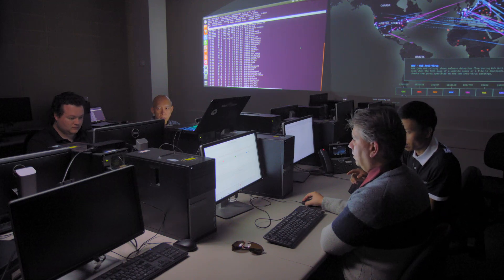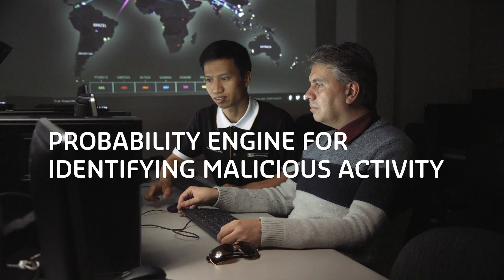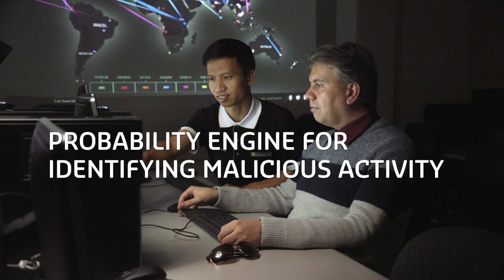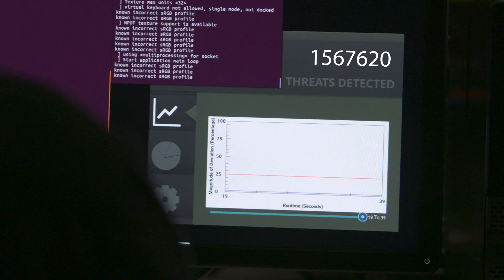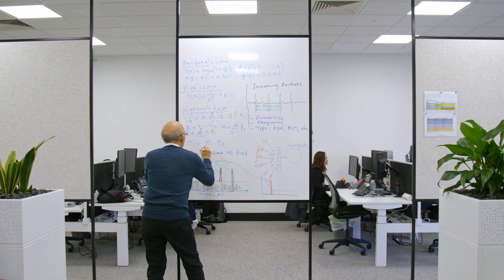Researchers in the School of Electrical Engineering and Computing at Curtin have developed defensive software called the Probability Engine for Identifying Malicious Activity, or PIMA, which can detect and neutralise these attacks.